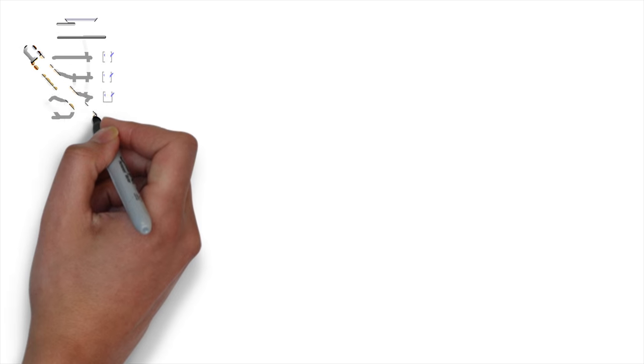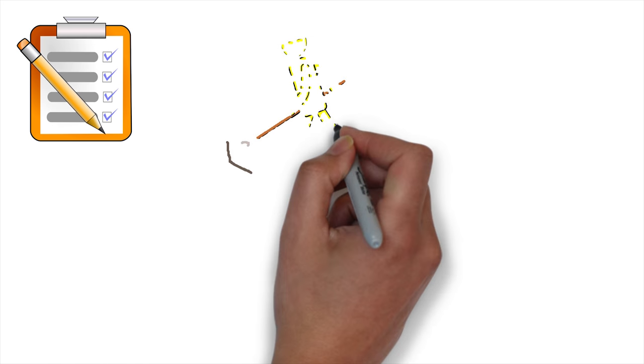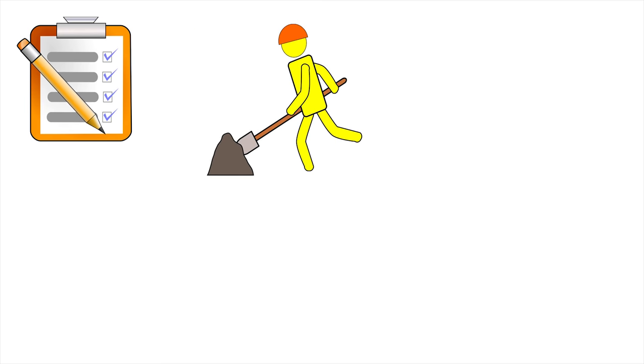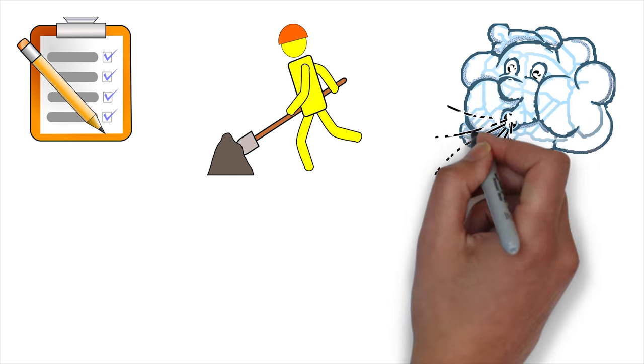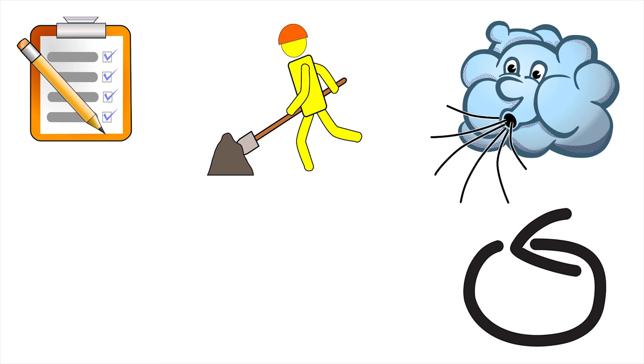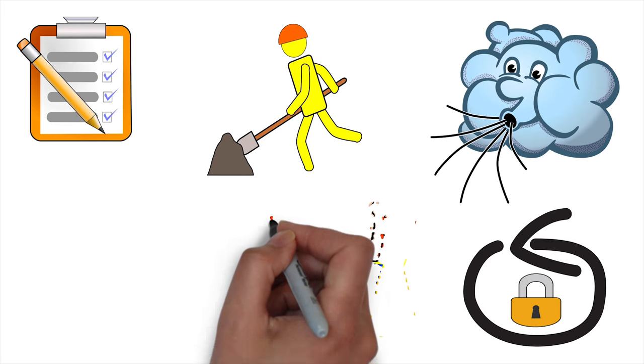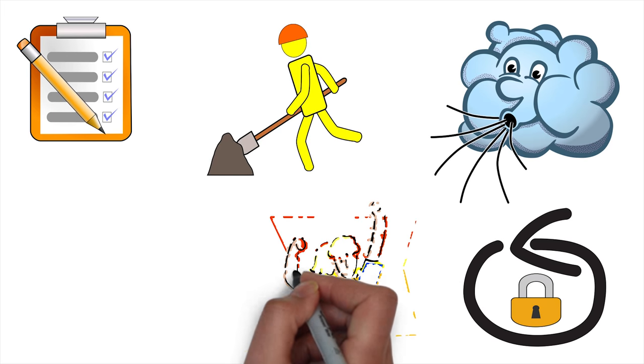Now, there are certain air cycle assumptions that we need to consider before studying the Otto cycle. It starts with the working fluid which is air. It continuously circulates in a closed cycle. Air is considered an ideal gas.